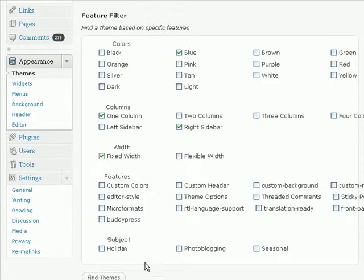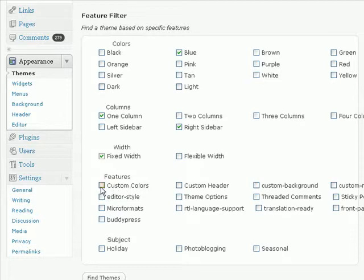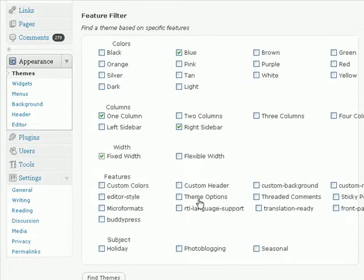And finally, you can select the features that you want in your theme. Do you want your themes to allow you to select your own colors? If you do, then you can just click on this option here. And then you can also select if you want a custom header, custom background, if you want it to have theme options.